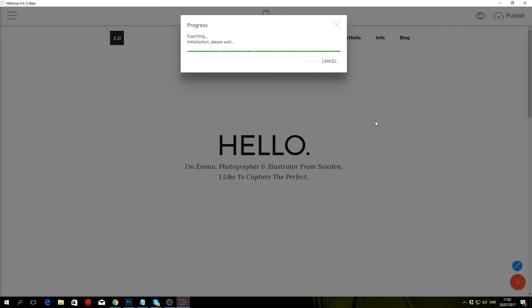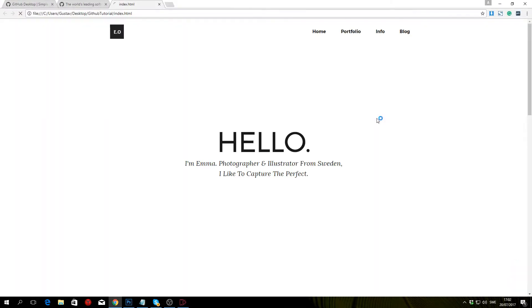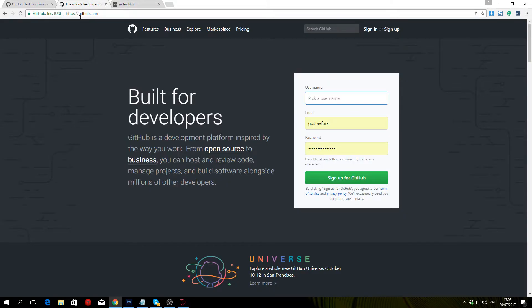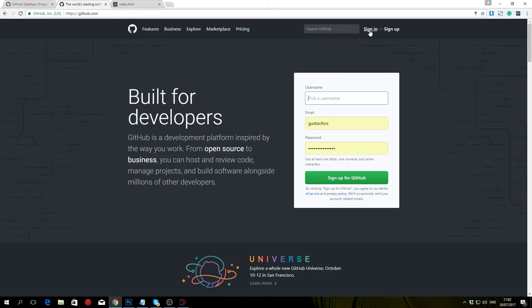Once it's done exporting, you want to head over to github.com and sign up for an account. I've already done that so I'm just going to sign in.